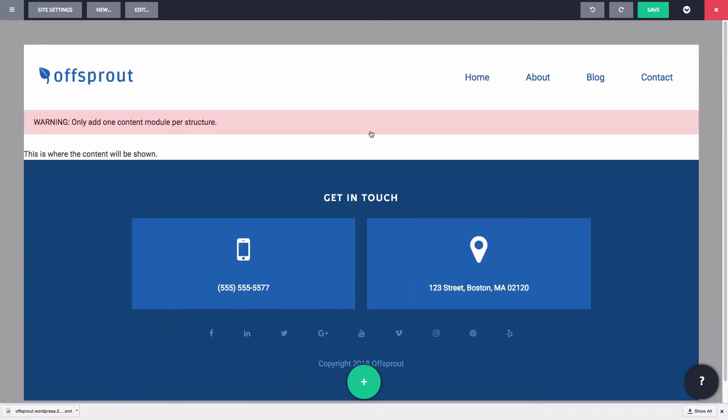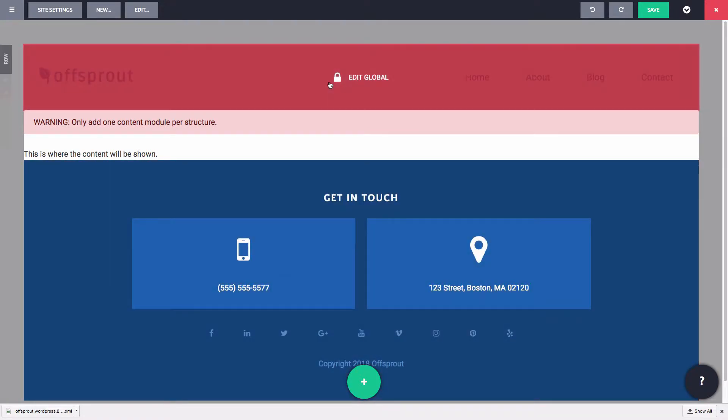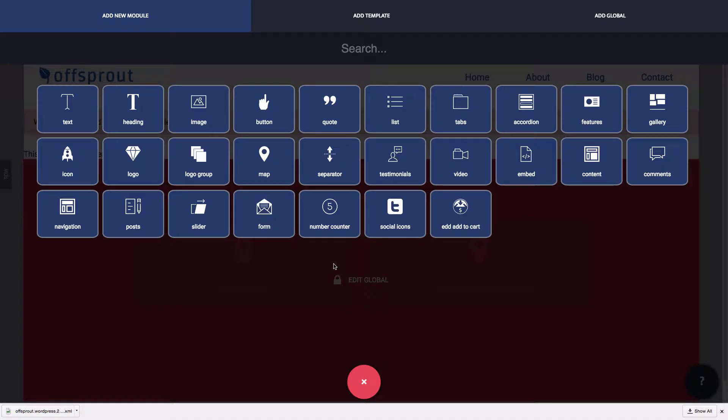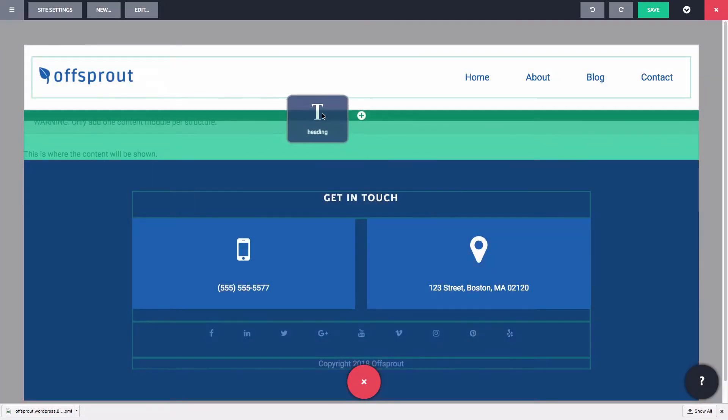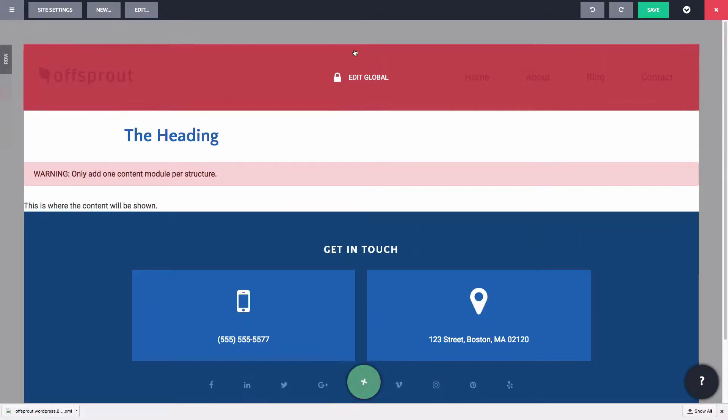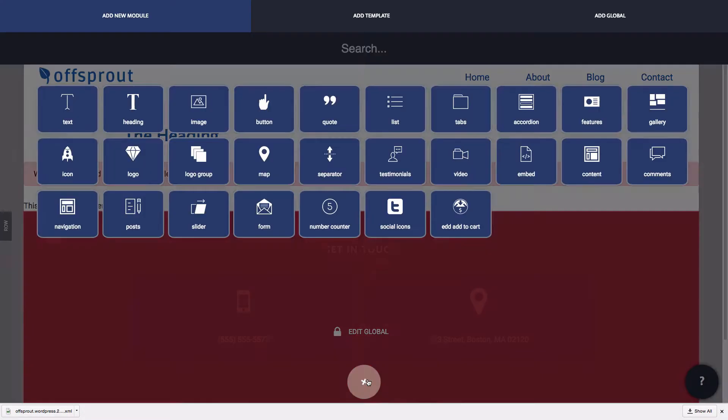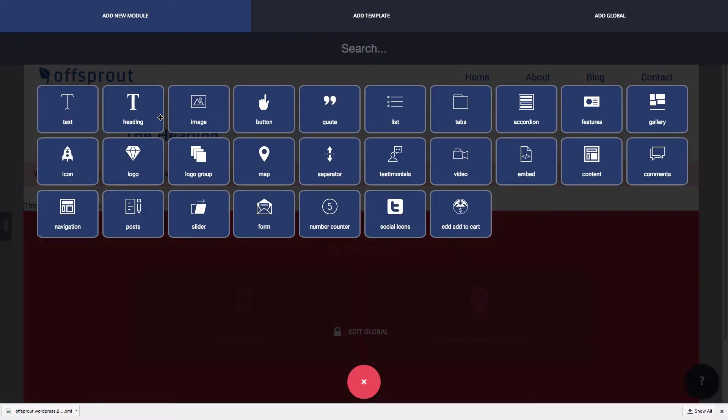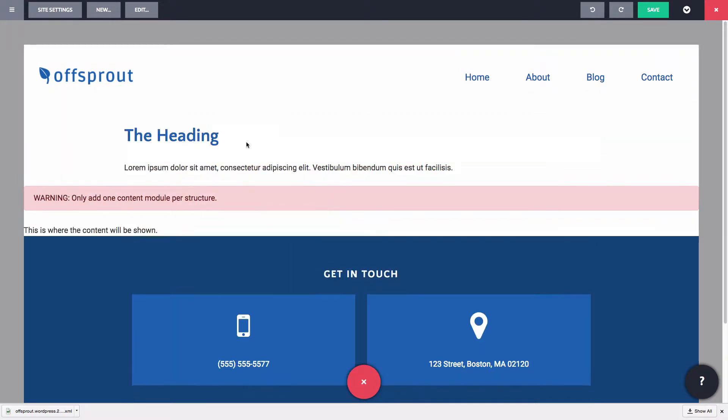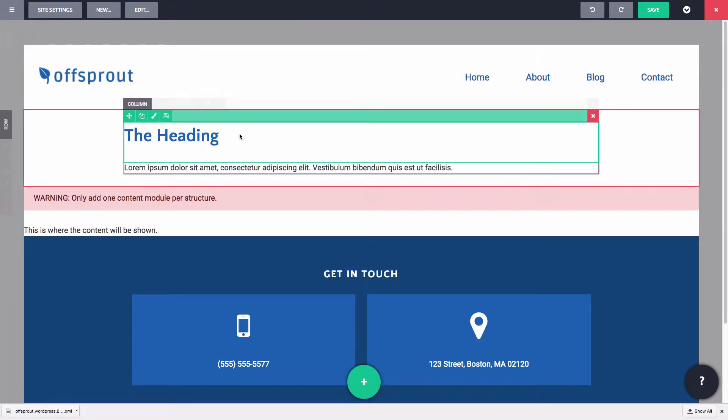You can see that we have those globals in the header and footer. If I made a change to the header here, it would also change the header in the initial global. Let's keep that header as is for now. Now, for this blog post structure, let's create a hero area with the featured image, post title, and post date. In order to create our hero area, we're going to use the connector.